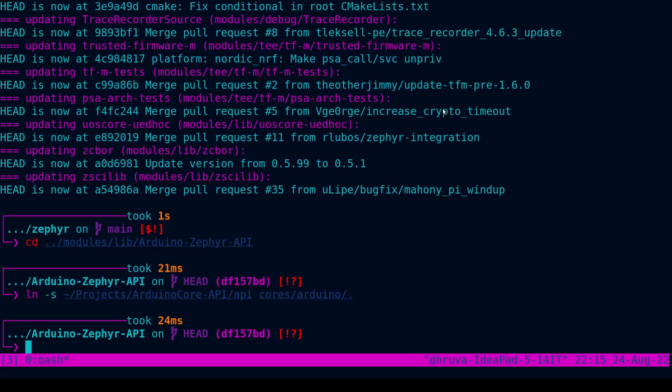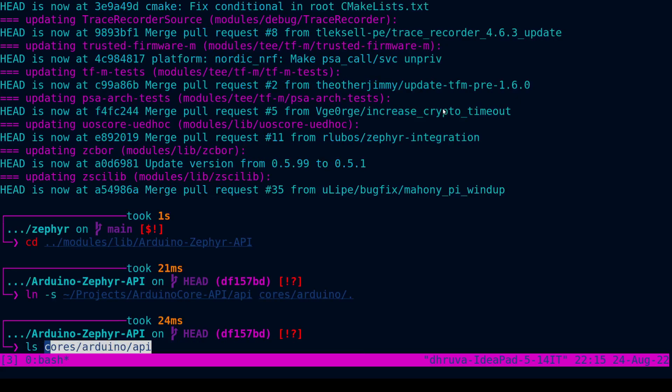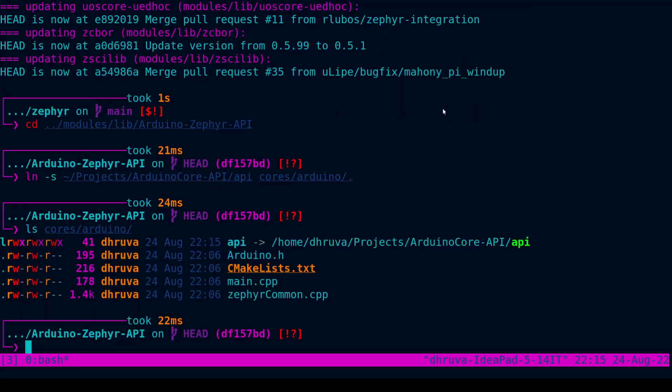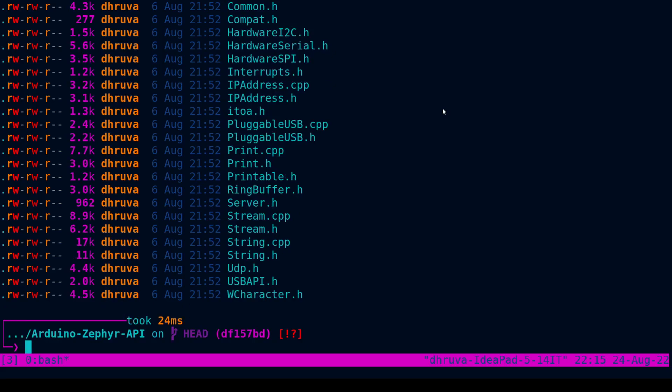So, once we link this, we can ls into cores/Arduino and we see API and under API we see all the headers that are part of that API.